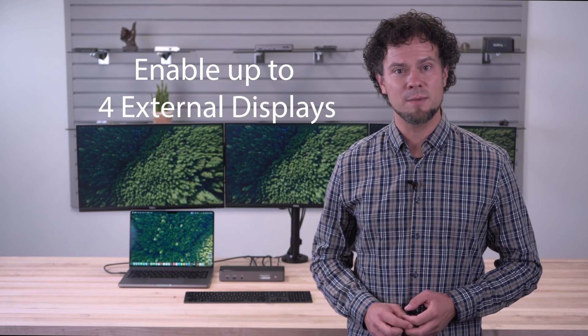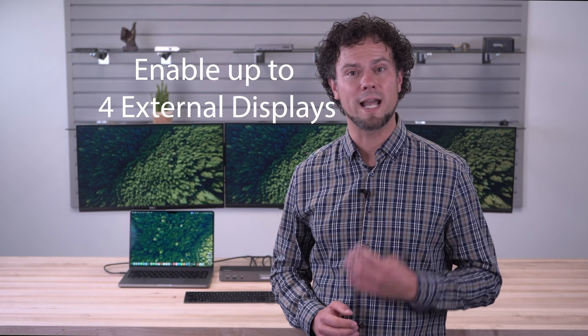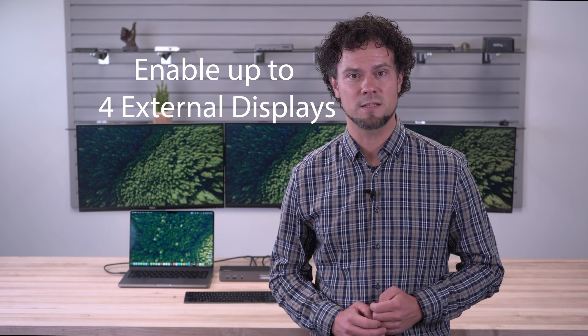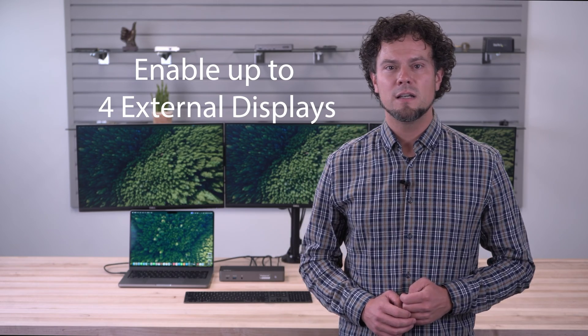Today, I'm going to show you how to overcome these limitations and enable up to four external displays. Now, we know that upgrading to the M3 Pro or M3 Max chip is one possible solution for two or four external displays, but for education, business, or coding applications, those systems are probably overkill.